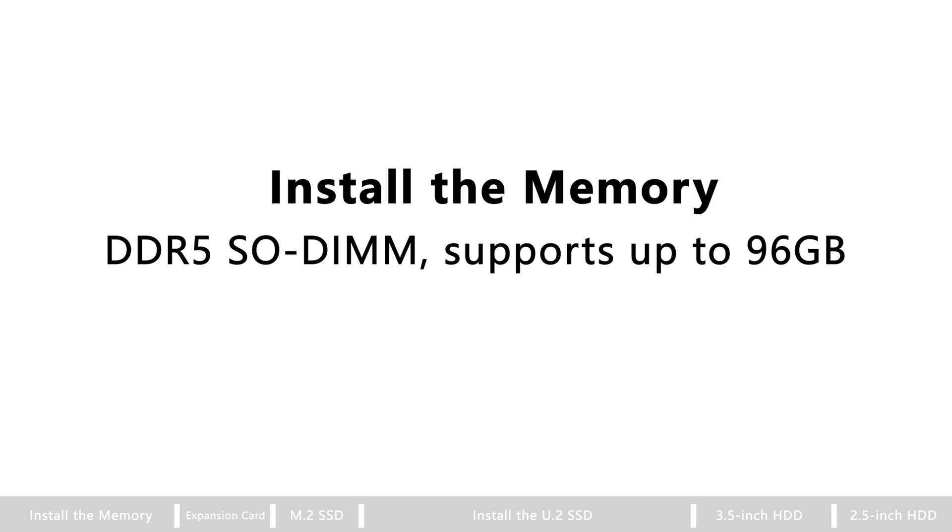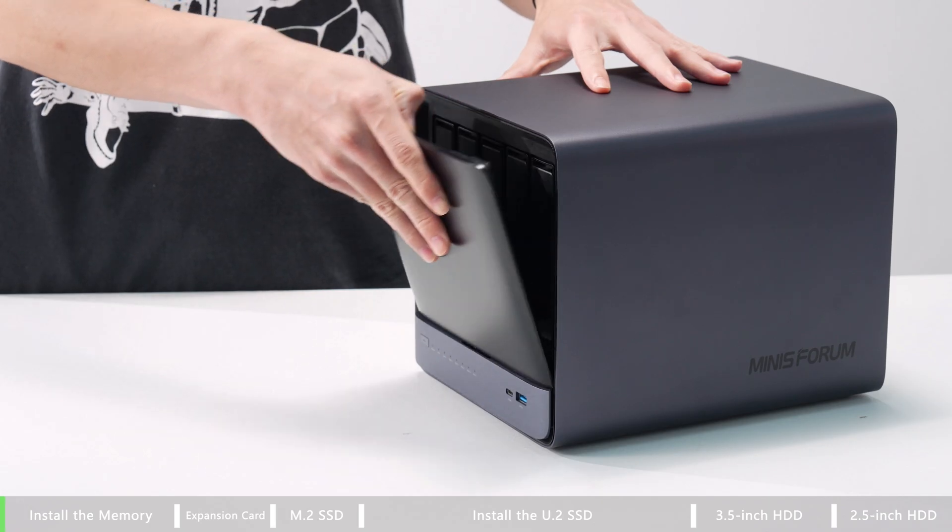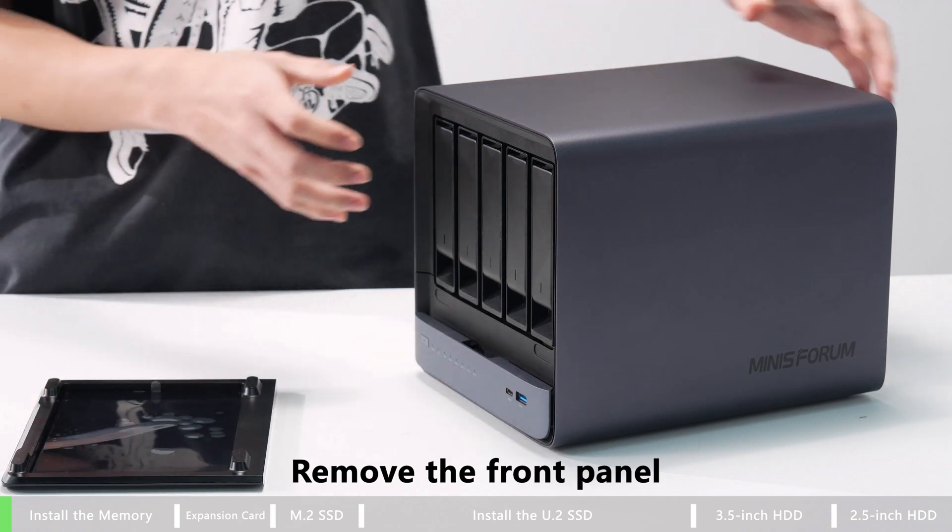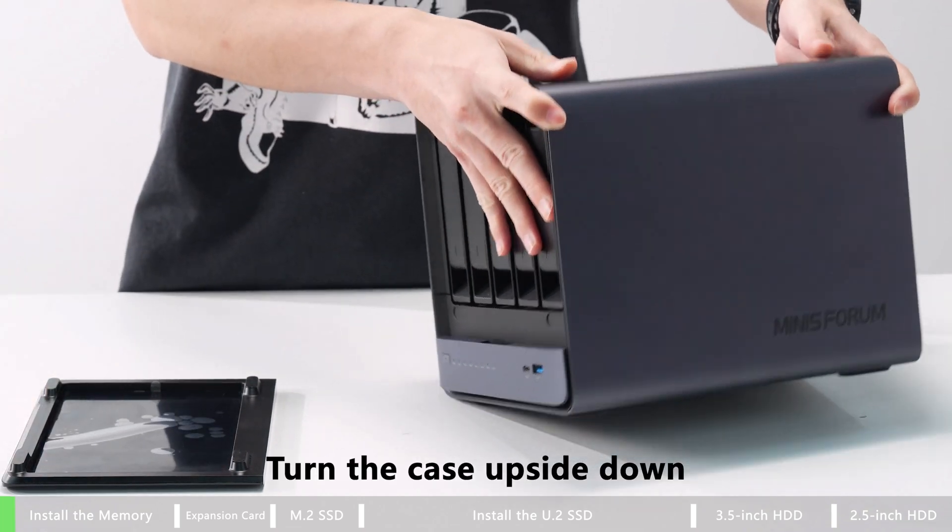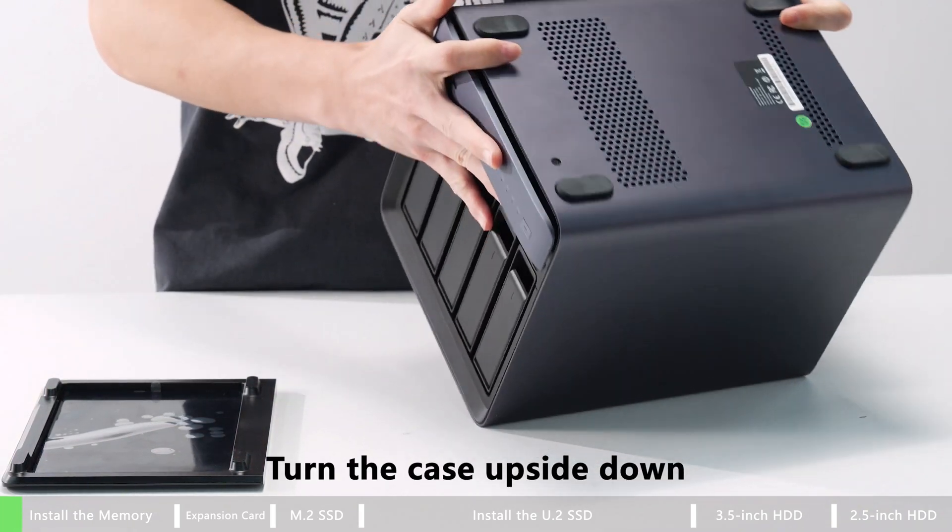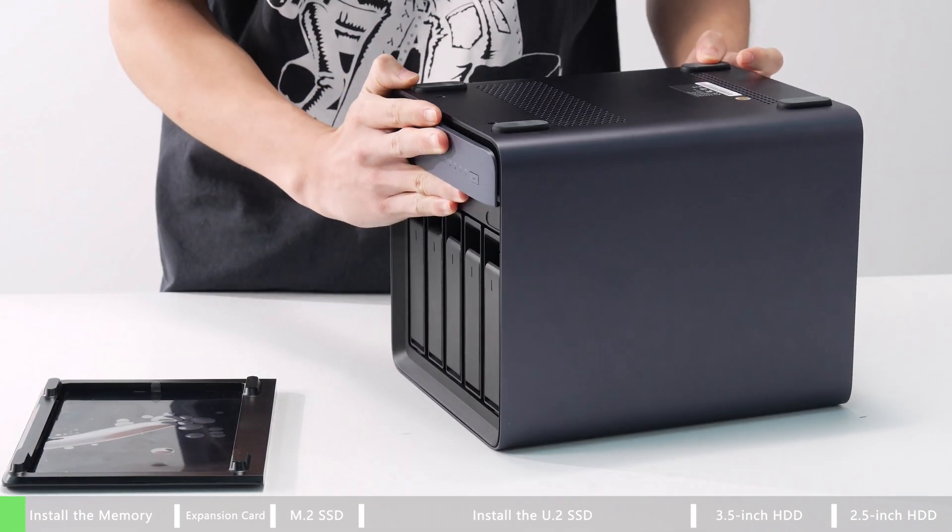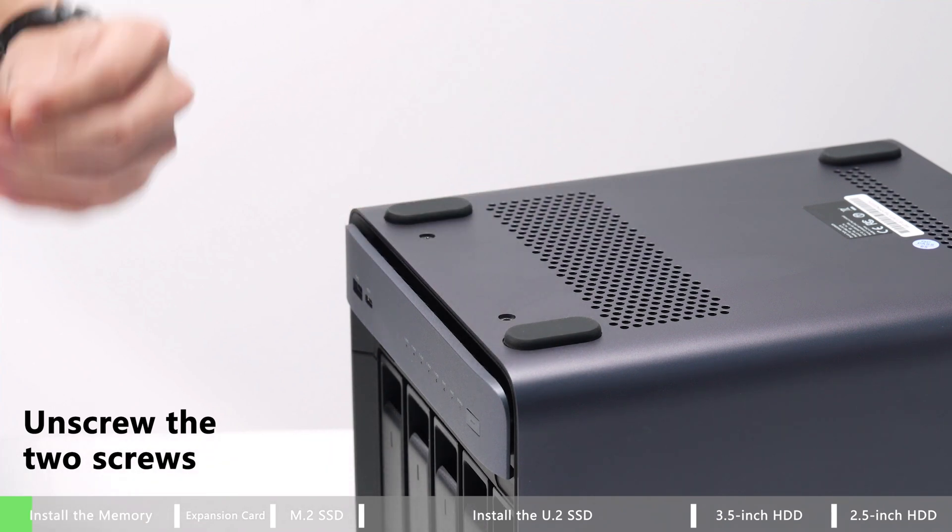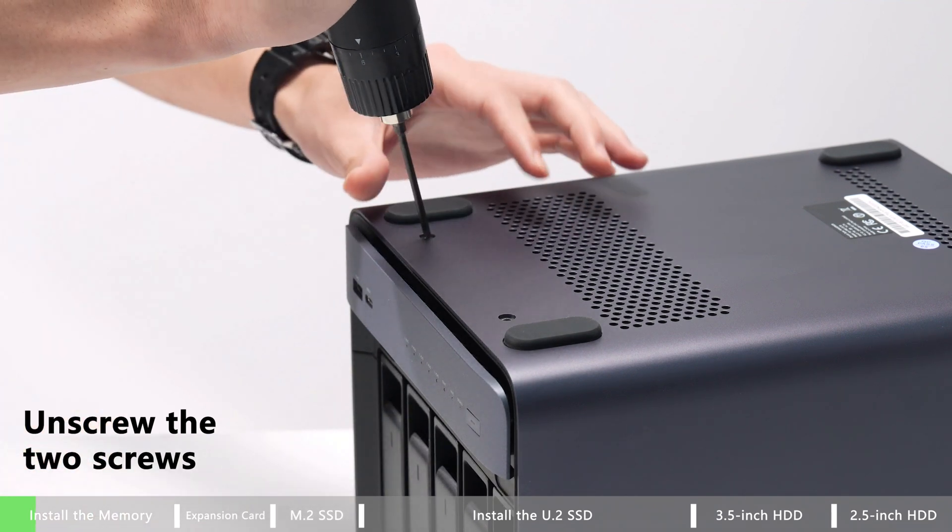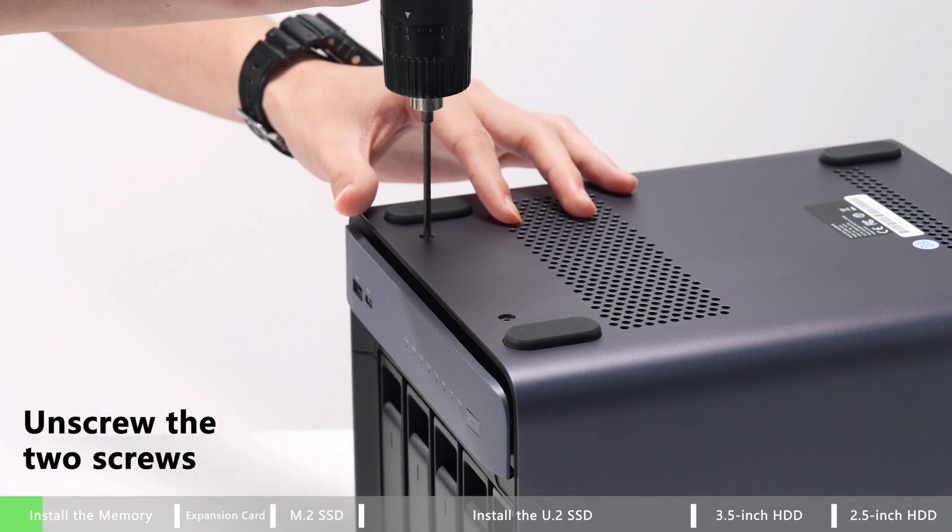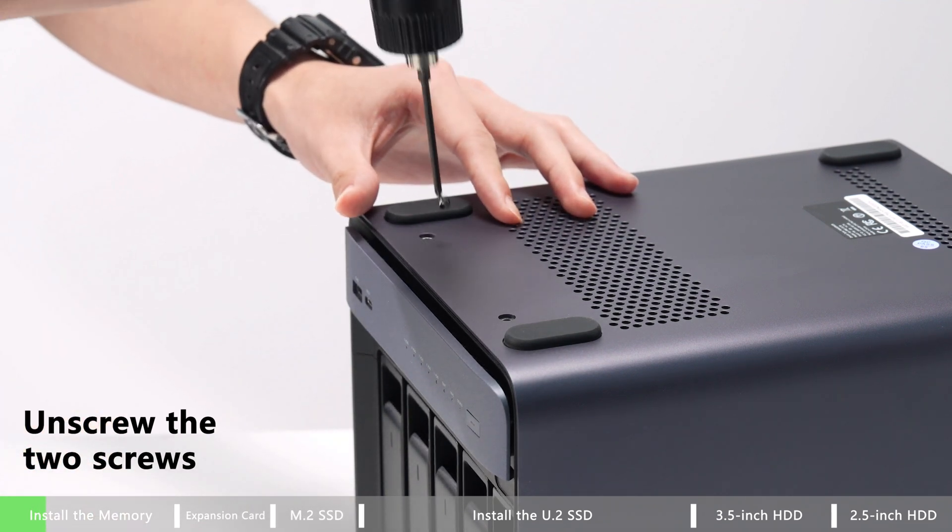There are some tutorial videos on how to upgrade your N5 and N5 Pro. How to install the memory? First, you need to remove the front panel. Turn the case upside down using a screwdriver to unscrew the two screws.